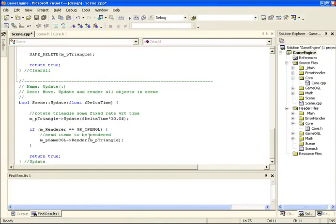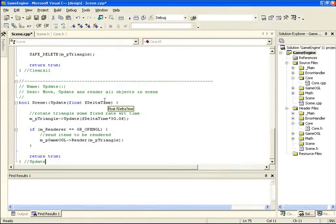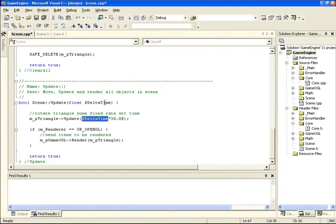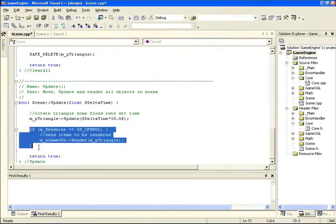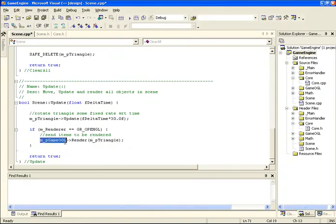The last thing our scene can do is update. Upon update we pass in a floating point delta time, and we go through everything in our scene and update it. Since we only have a triangle, we call the triangle's update function and pass it the delta time scaled by 30 - I noticed that if I just passed delta time the triangle rotated too slowly, so I increased the rotation speed by multiplying by 30. Then depending on which renderer we're using, since we selected OpenGL it goes into that if statement and calls the OpenGL class renderer. We haven't defined this yet so we have to go back into our OpenGL code and create this render triangle function.